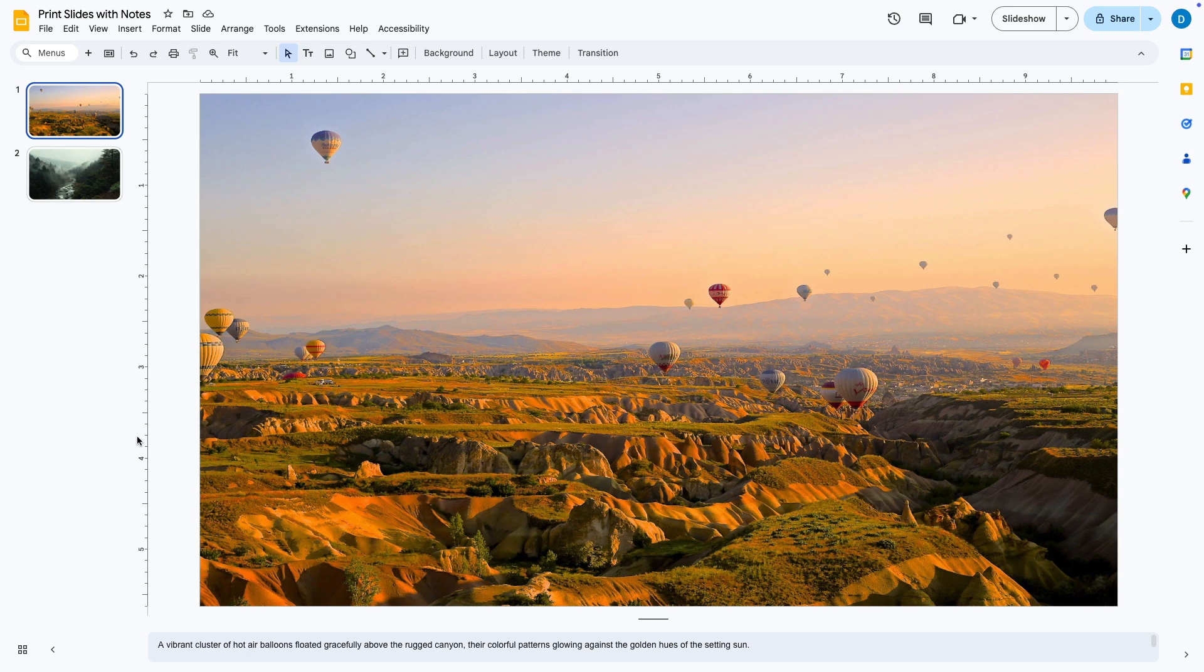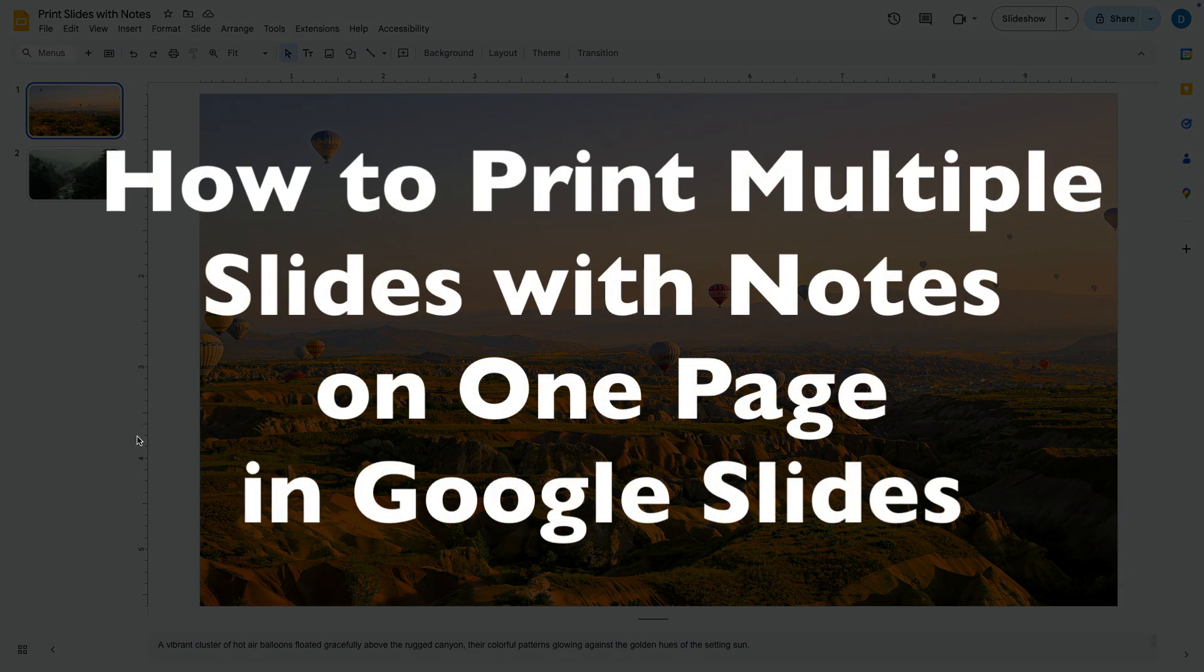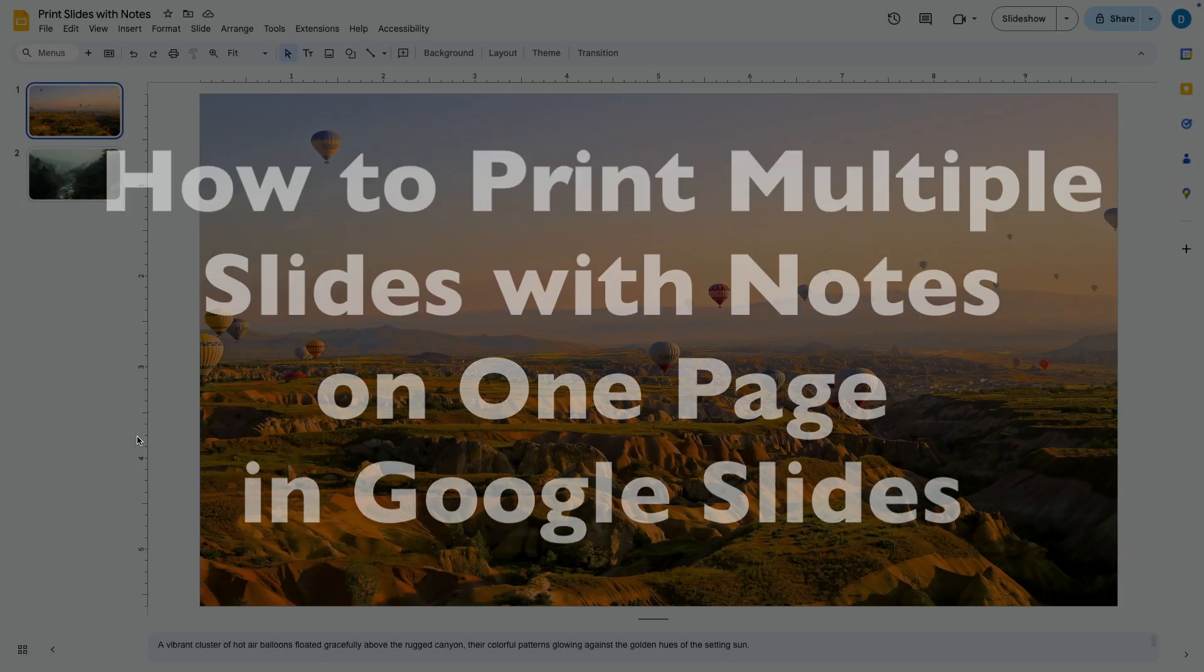This is Darius from therabbitpad.com and in this video I'm going to show you how you can print more than one slide on one page with notes in Google Slides.